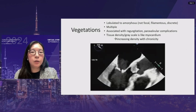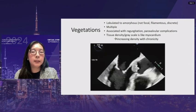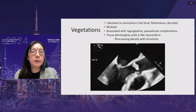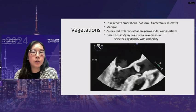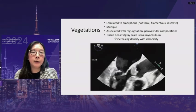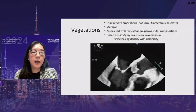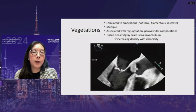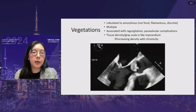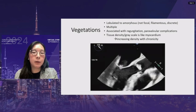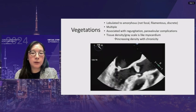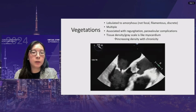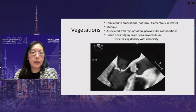Vegetations tend to be lobulated and amorphous — not focal, filamentous, or linear. They can be multiple and are usually associated with regurgitation or paravalvular complications. Tissue density on grayscale is usually similar to myocardium, but with increasing chronicity, healed vegetations become more dense. A transesophageal image shows a large vegetation on the aortic valve and two smaller ones on both the anterior and posterior mitral valve leaflets.